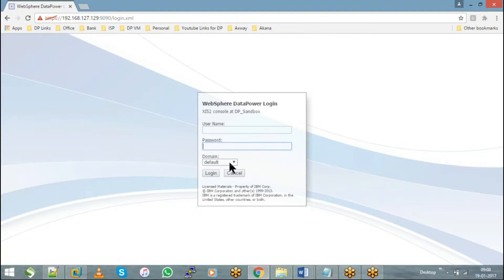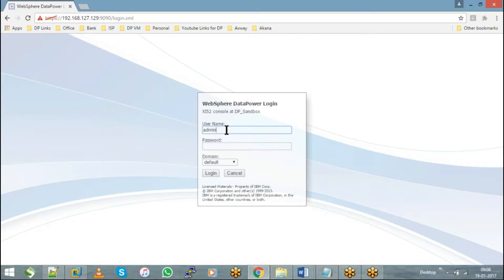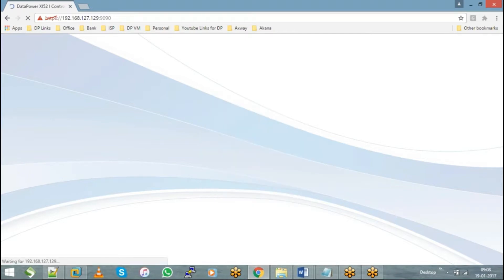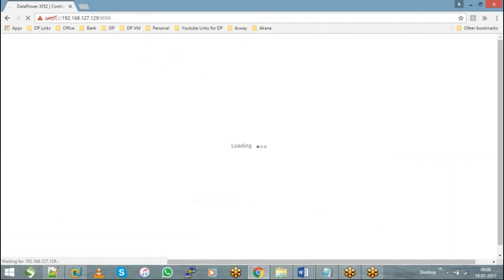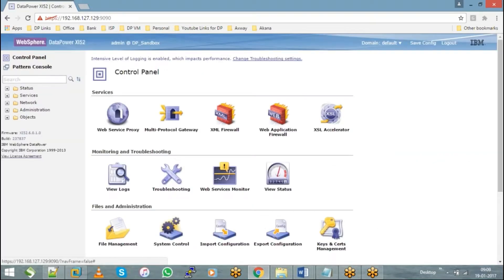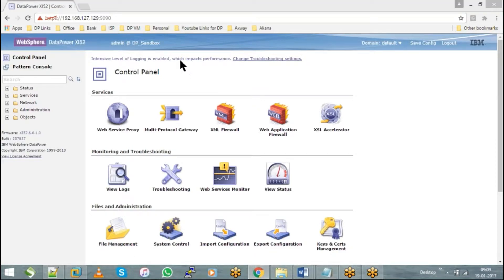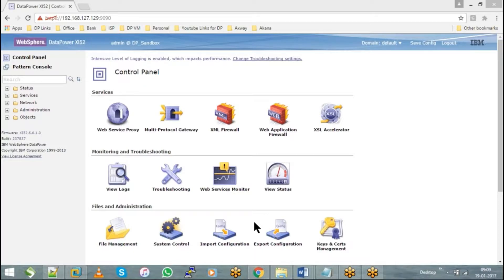At first, when you take a new DataPower appliance, you'll have only one domain. To log into that, you'll need to log in as an admin with admin credentials. You choose the domain as default and hit login. Once you successfully log into the DataPower GUI, you can see on the left-hand side - this first page is called the control panel.